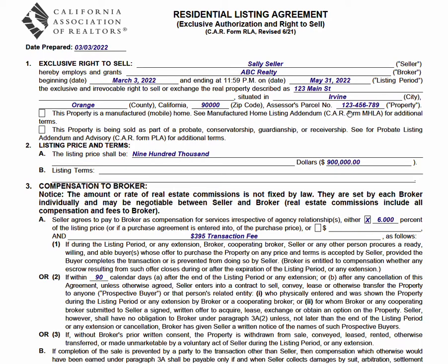Assessor's parcel number can be retrieved. On the MLS you can access the tax data through a solution like Realist, for example. You can go to the county tax assessors and look at the property, ask the seller, or ask the seller for a copy of the tax bill — there are multiple ways to find it. If you truly cannot find it, you can still do this agreement; leave it blank, but you really should come back and add it later.